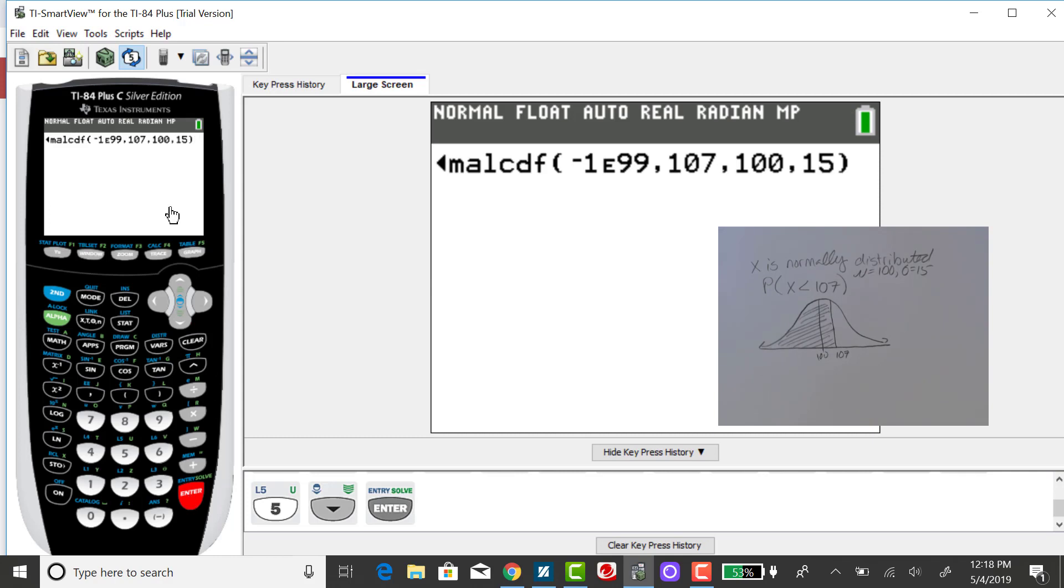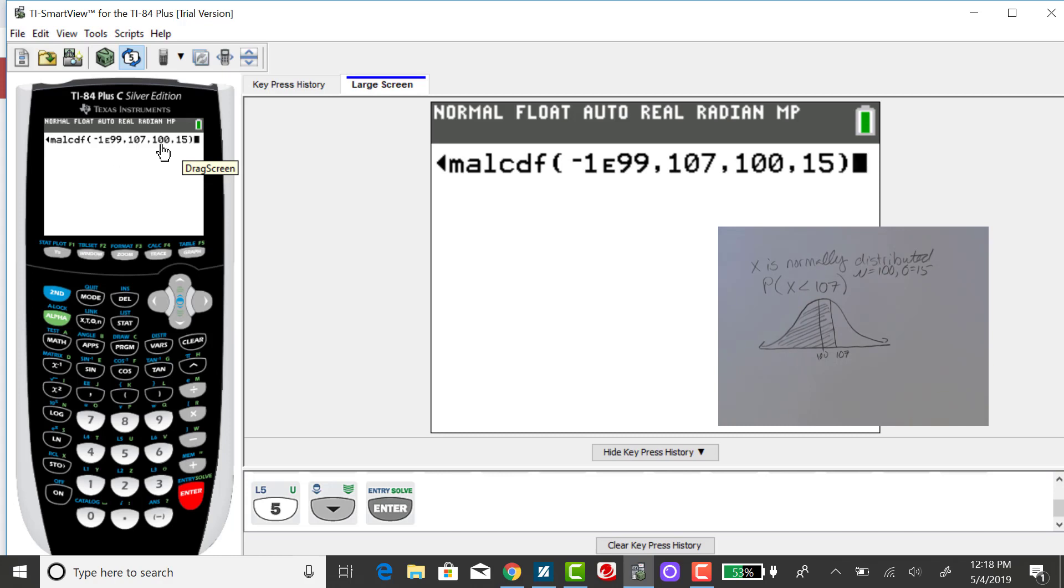And entering. And you'll see the sequence that you need for the calculator if you have an older TI-84. It's lower bound comma upper bound comma mu comma sigma.